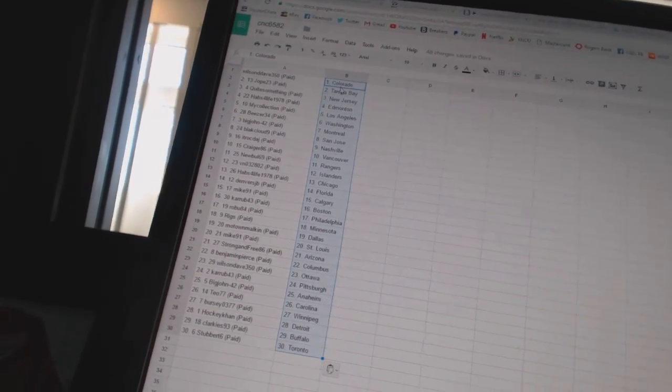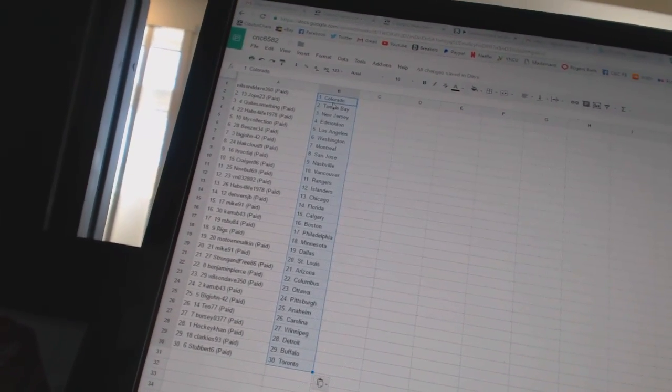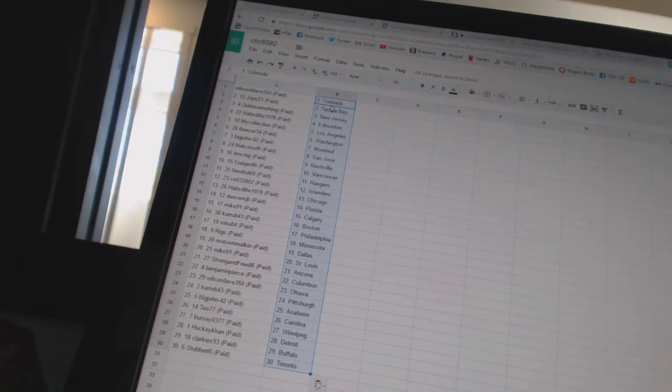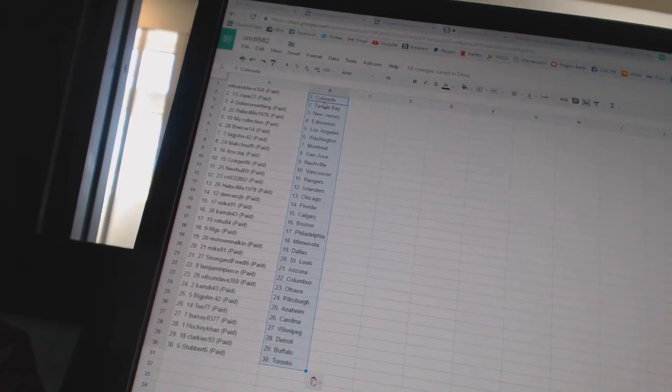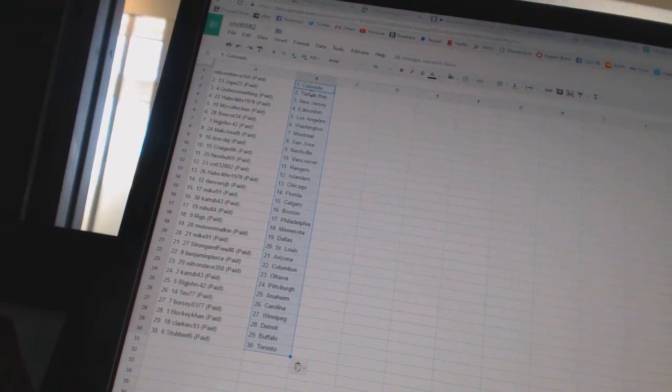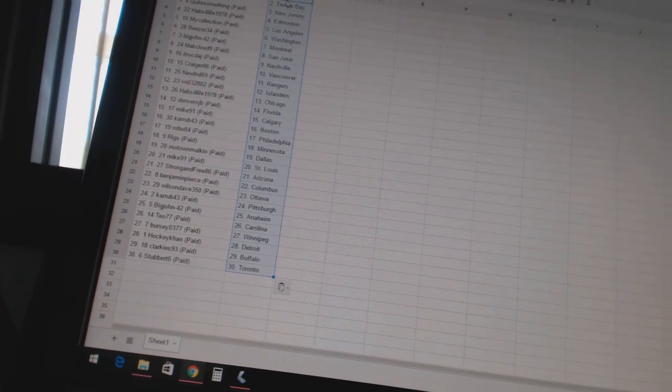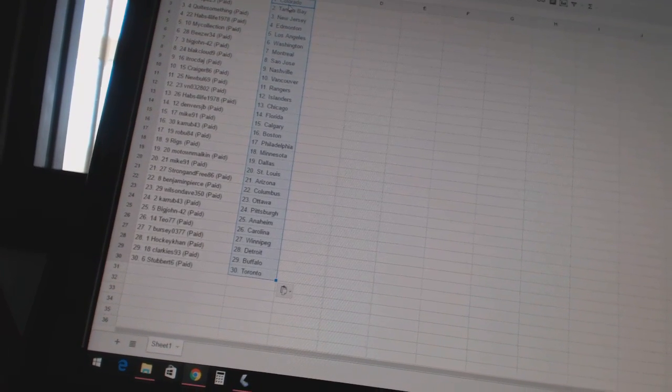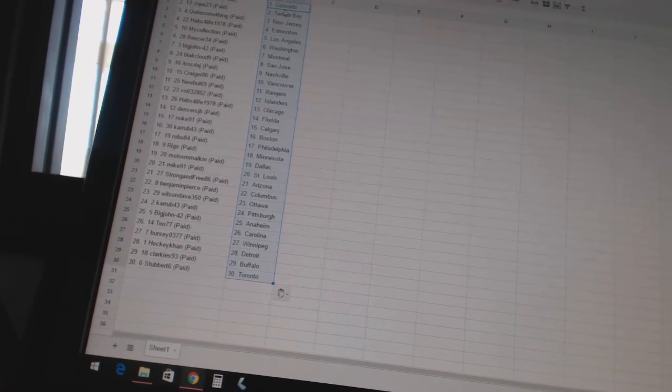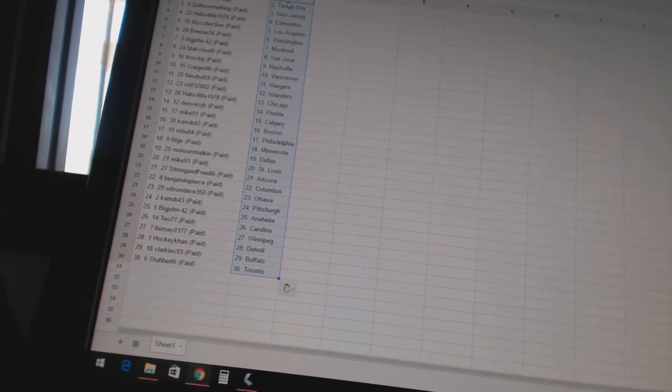Biza 34 as Washington, Big John 42 as Montreal, Black Cloud 9 as San Jose, It Truck Dodge as Nashville, Craigor 86 as Vancouver, New Bowl 69 as the Rangers,